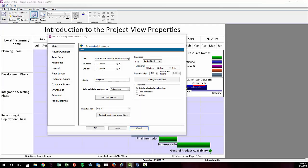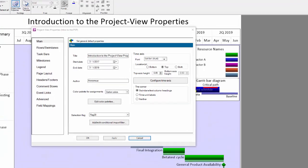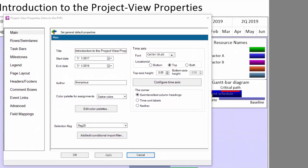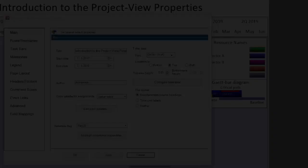The Project View Properties, or PVP as we call it, is the heart and soul of OnePager. Understanding what the PVP does is the key to unlocking the efficiency the tool can provide.